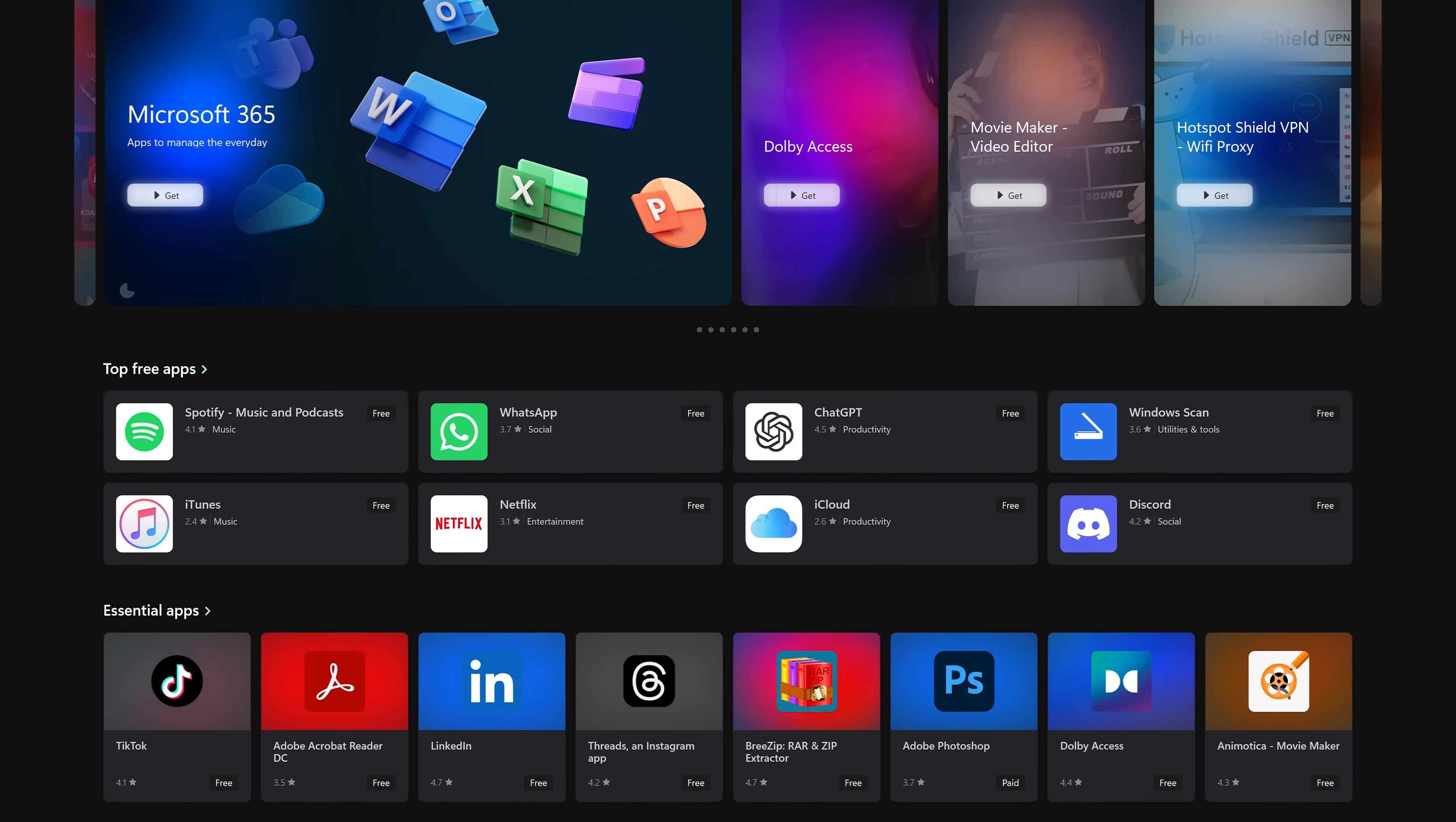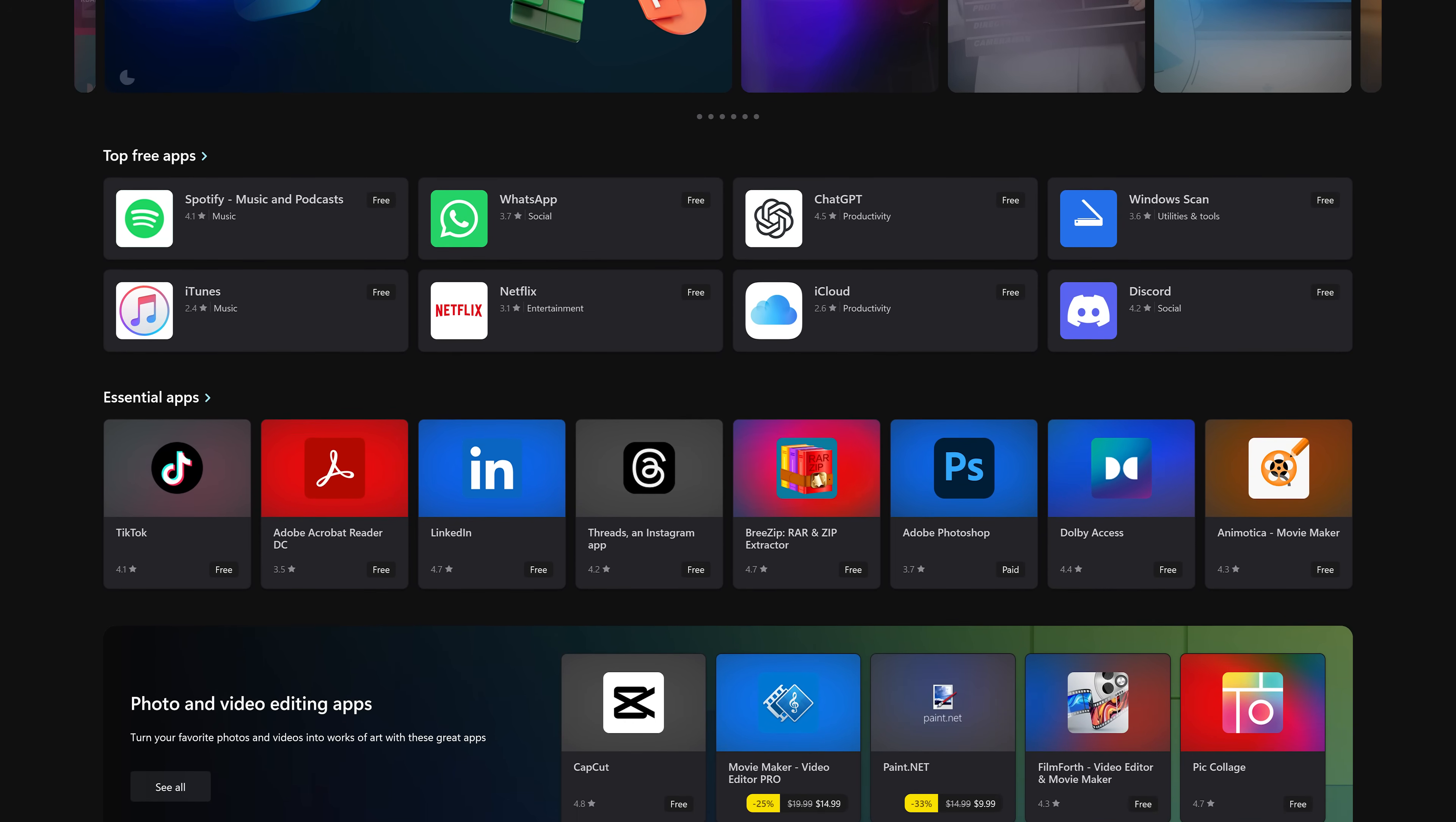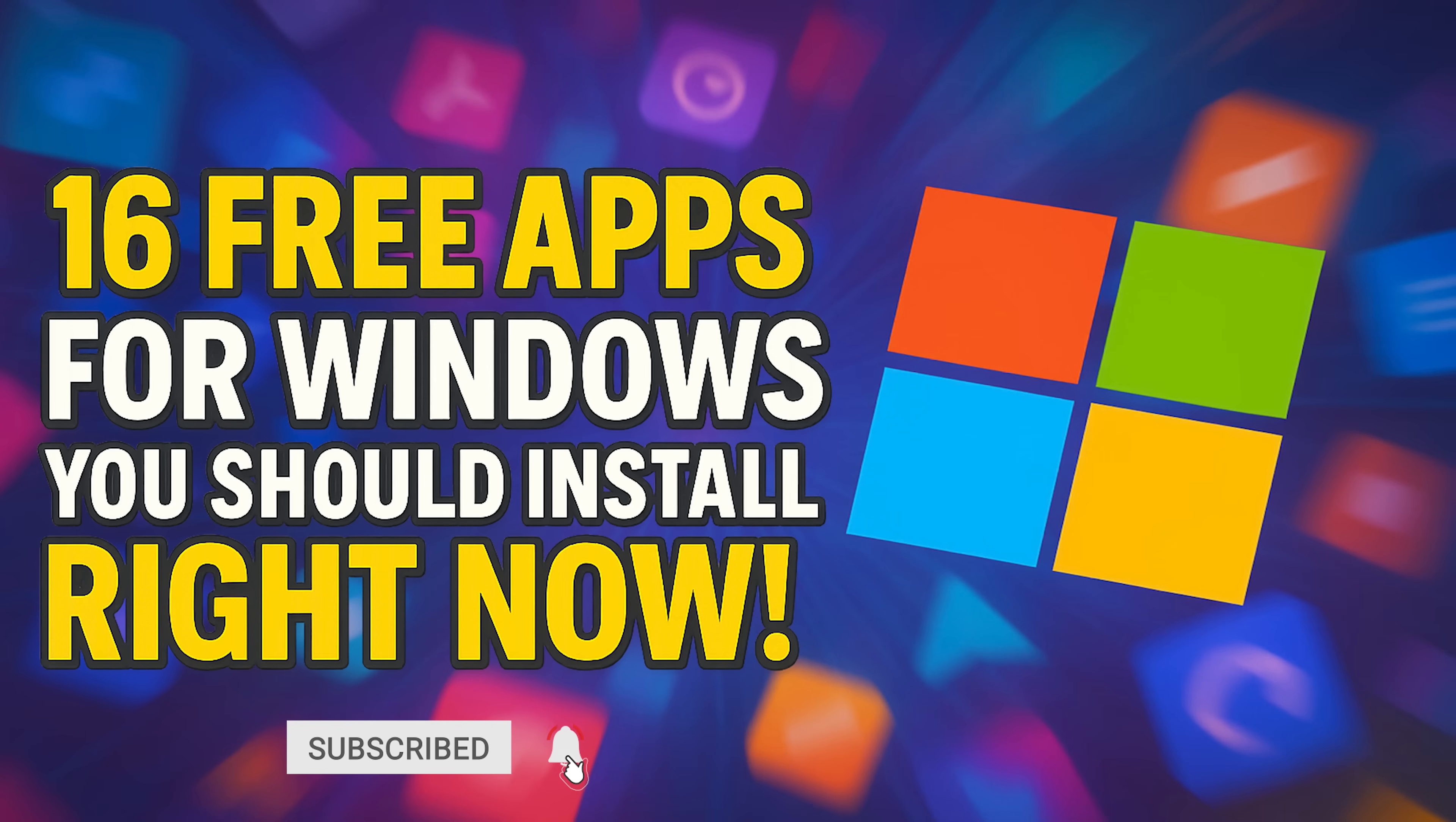Howdy folks, Brett here. If you're looking for free apps for your Windows computer, the Microsoft Store has tons of great apps for productivity and entertainment. Now with more than 500,000 to choose from, to narrow things down, I'll show you the free apps I'd recommend installing from the Microsoft Store. All of which are available for both Windows 10 and Windows 11. Let's get started.